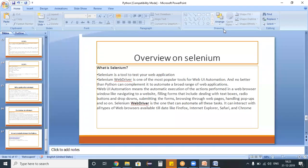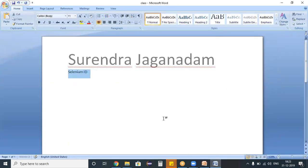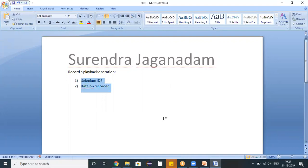Welcome to the Selenium Python training program. In the last session we discussed a brief overview of Selenium and its components. Today I want to explain Selenium IDE, or in simple terms, record and playback. The first option is Selenium IDE and the second option is Katalon Studio or Katalon Recorder - these are the two options using which we can record our test scripts and play back user actions.